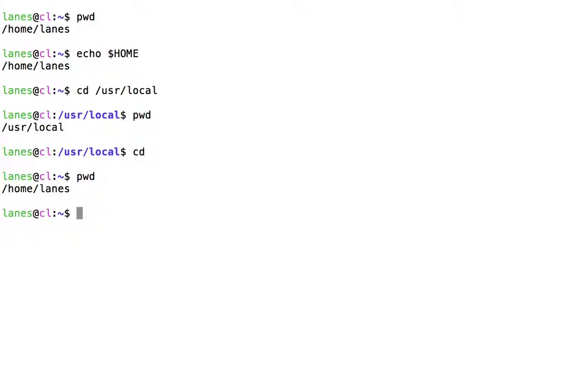Recall that cd is a bash built-in command. Documentation for bash built-in commands can be accessed using the help command.